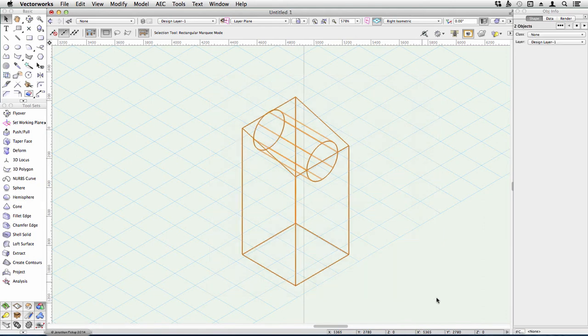I want to use a couple of three-dimensional concepts. There's three that I'd like to talk about: add solid, subtract solid, and intersect solid.